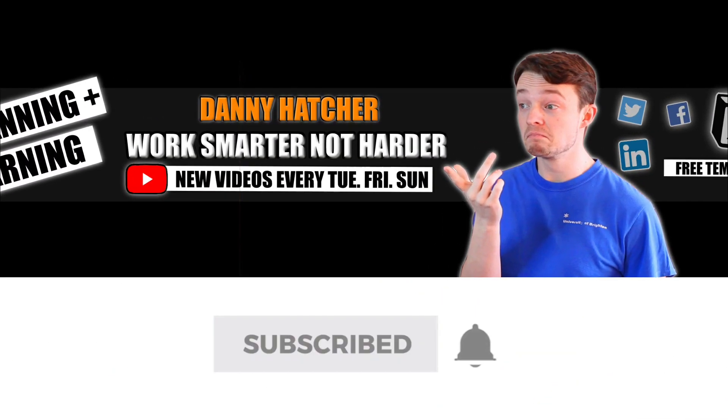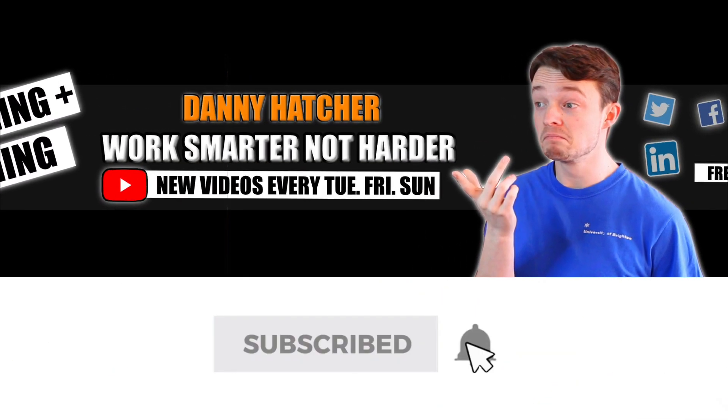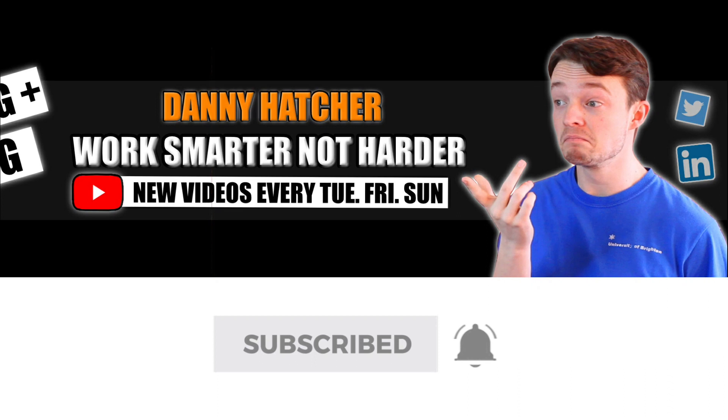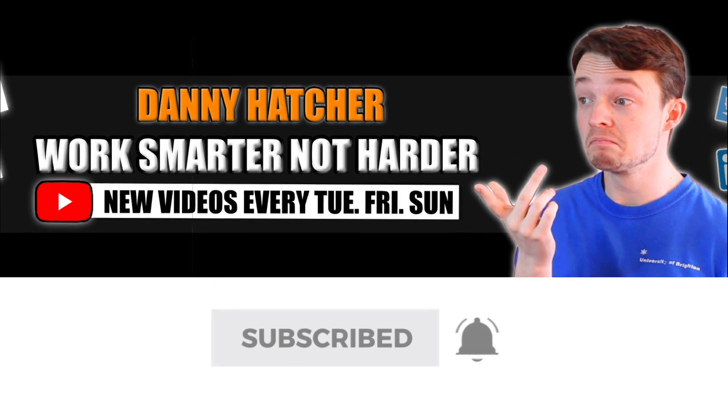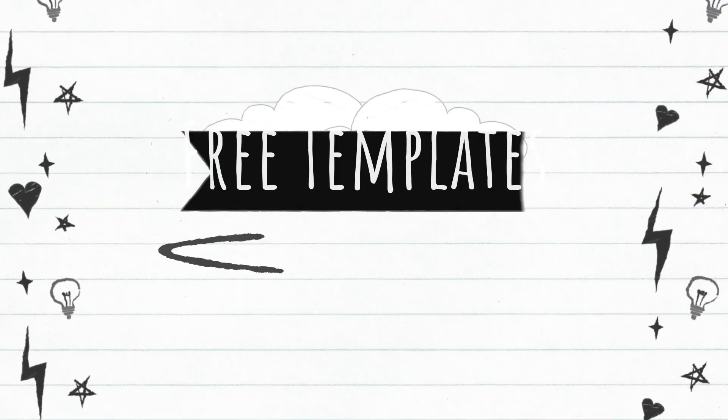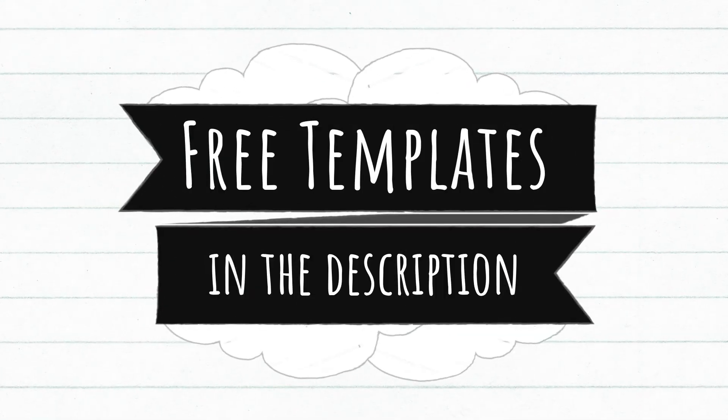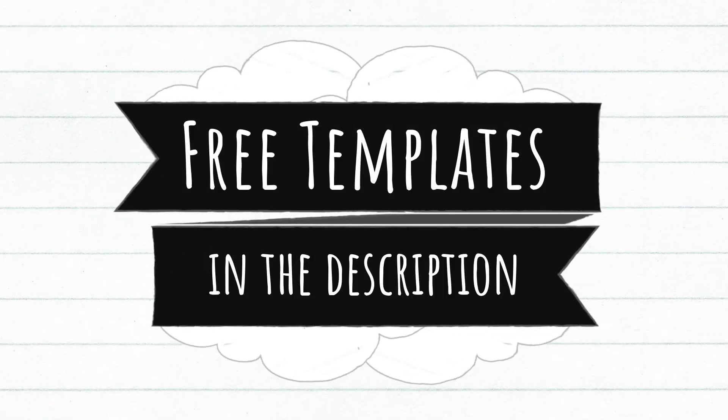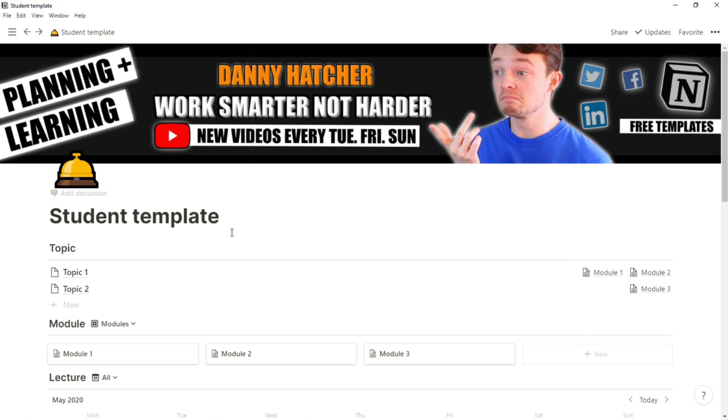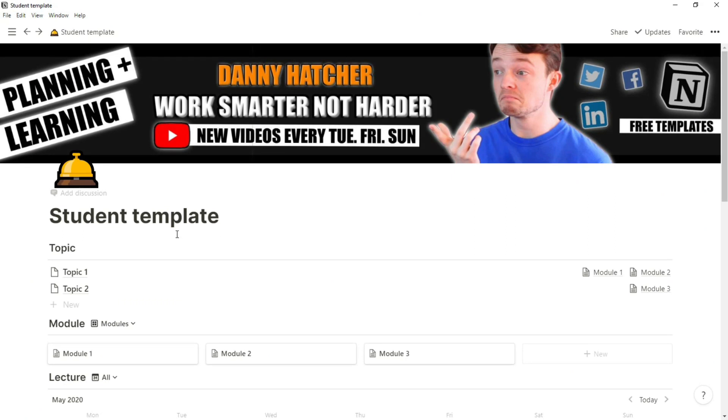Subscribe and hit the notification bell to stay part of the conversation. For free Notion templates, check out the link in the description below. I've created this template for demonstration purposes and for downloadable purposes, so it's not full of loads of information.